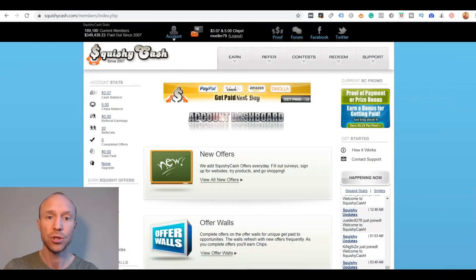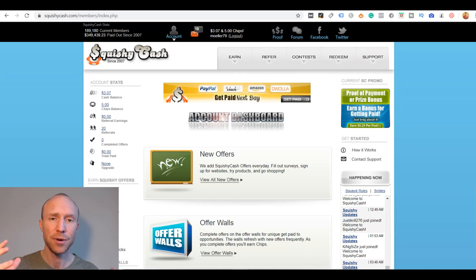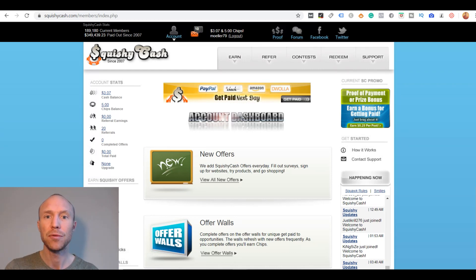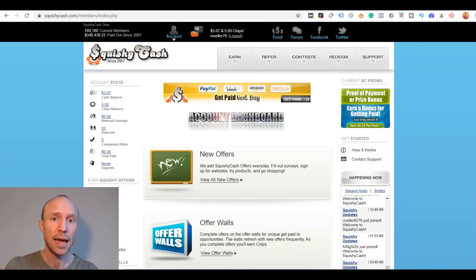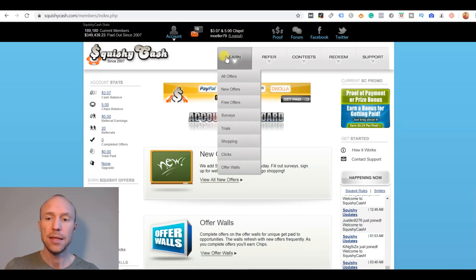The first thing you will notice when you log into Squishy Cash or maybe before you even log in is that it is very old school design. It can make it a little bit confusing that it's not more modern or updated but if you can look through that then it actually does have some decent ways to earn.